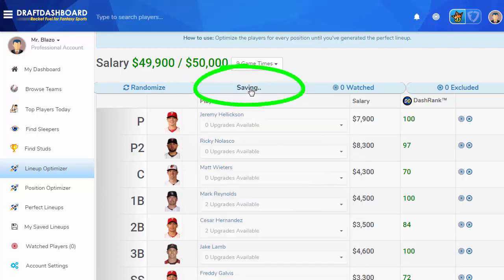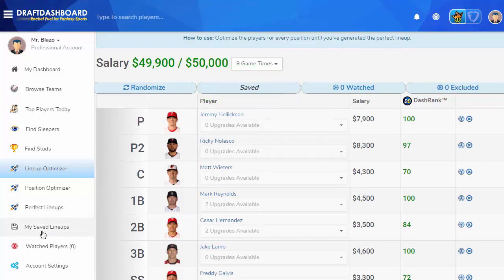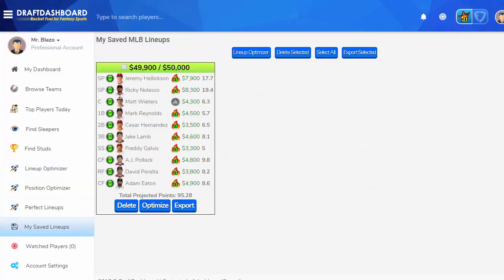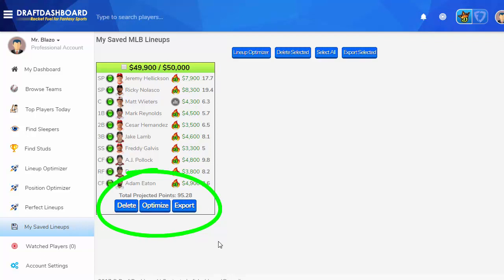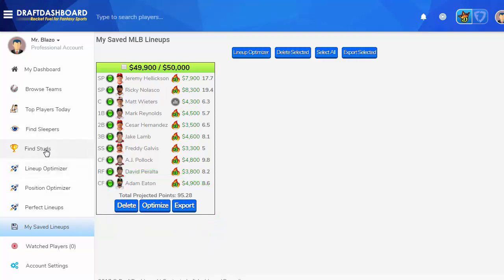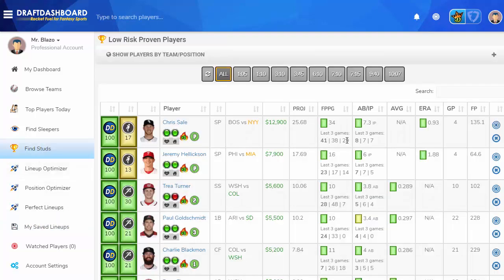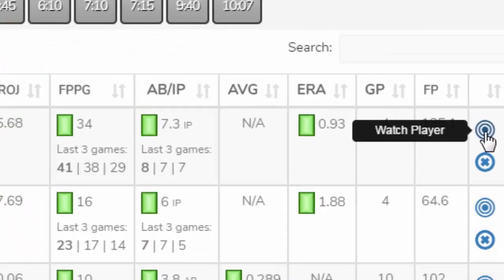Now save your lineup — you don't want to lose it. You can access your saved lineups using the My Saved Lineups page. Here you'll see all your saved lineups with the total projected points and the options to load the lineup into the optimizer, export it to your favorite daily fantasy site, or delete it if you don't want it anymore. If you want to make a lineup around your favorite player, find that player in the tools and then click the Watch Player icon.